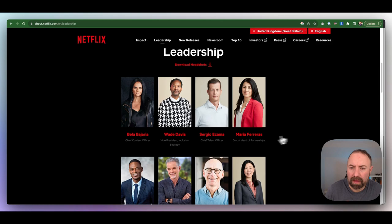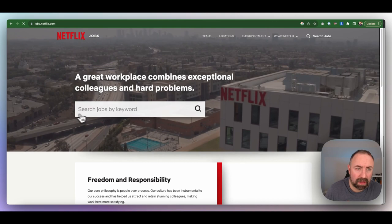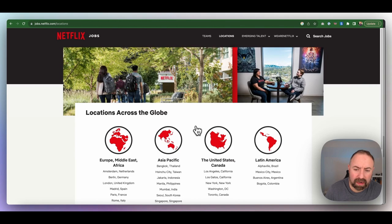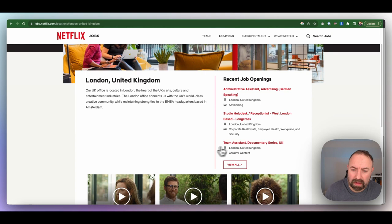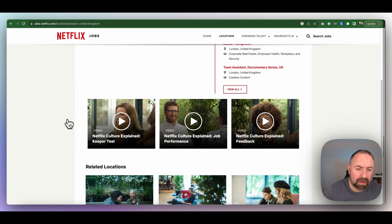You can look if there's any careers. So this takes you to Netflix jobs and you can look at locations. So you say what's happening in London. So you look in the UK and there's different things. They've got some from admin to studios to a team assistant. So a lot of like producers and things.